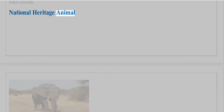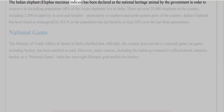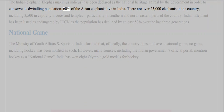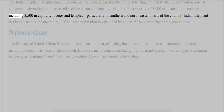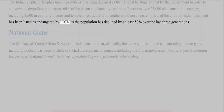National Heritage Animal: The Indian elephant (Elephas maximus indicus) has been declared as the national heritage animal by the government in order to conserve its dwindling population. 60% of the Asian elephants live in India. There are over 25,000 elephants in the country, including 3,500 in captivity in zoos and temples, particularly in southern and northeastern parts. The Indian elephant has been listed as endangered by the IUCN, as the population has declined by at least 50% over the last three generations.